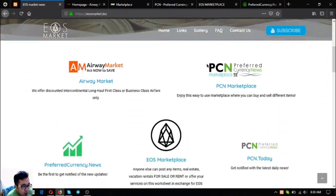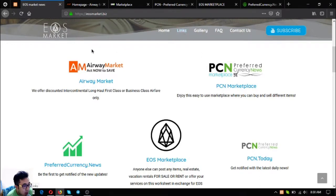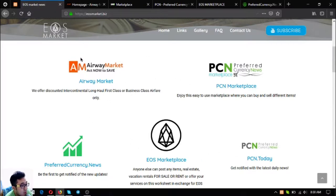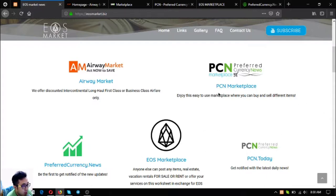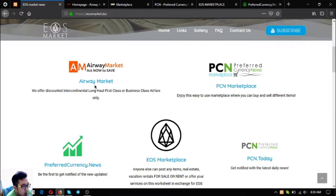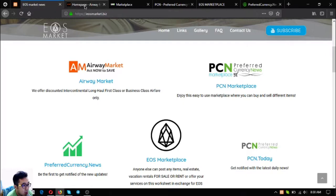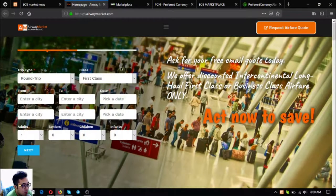Let's go to the link section. Just click Links at the top and it will redirect you to the links section. These are the five main links that I'm going to show you one by one: airwaymarket.com, marketplace.pcn.today, eosmarketplace.news, pcn.today, and preferredcurrency.news.